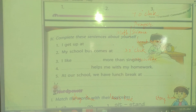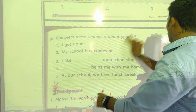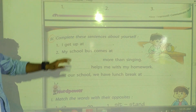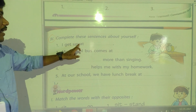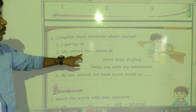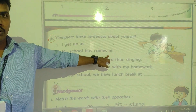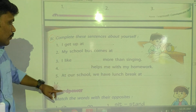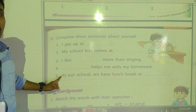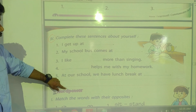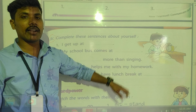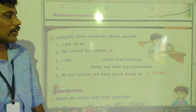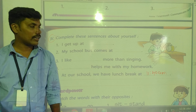Complete these sentences about yourself — you can do this on your own. I get up — so write your time when you get up. My school bus comes at — write when your school bus comes. I like something more than singing — what do you like more than singing? Someone helps me with my homework — mom or dad? At our school, we have lunch break at 11:40 AM. AM means morning time, before noon.